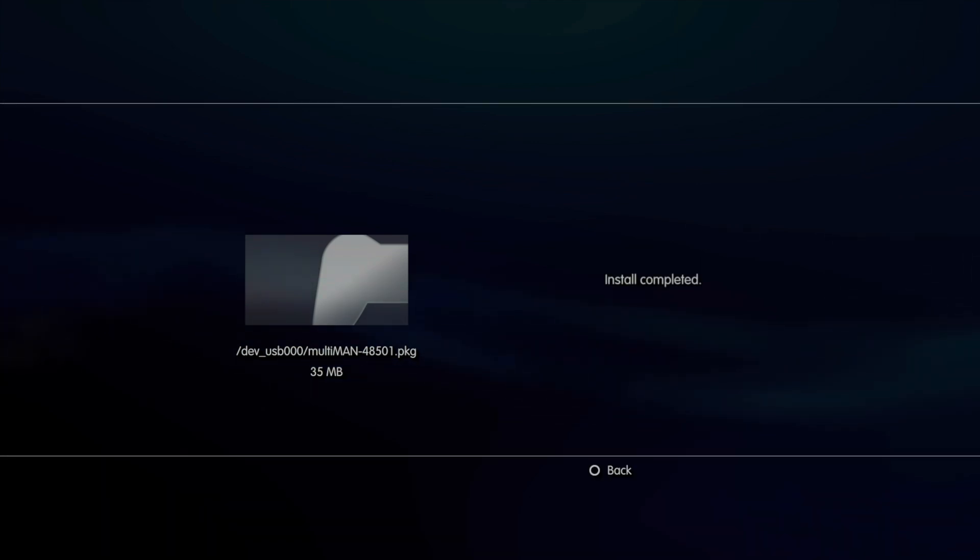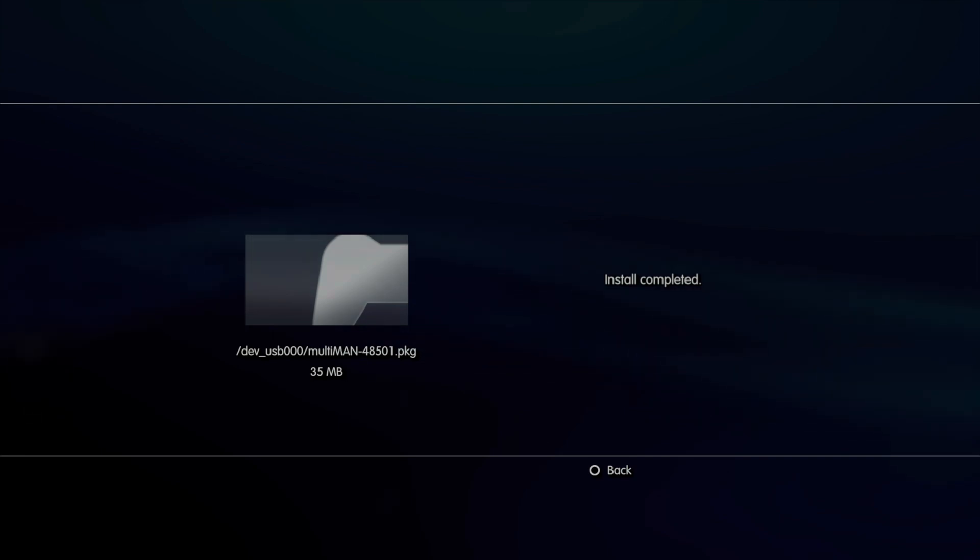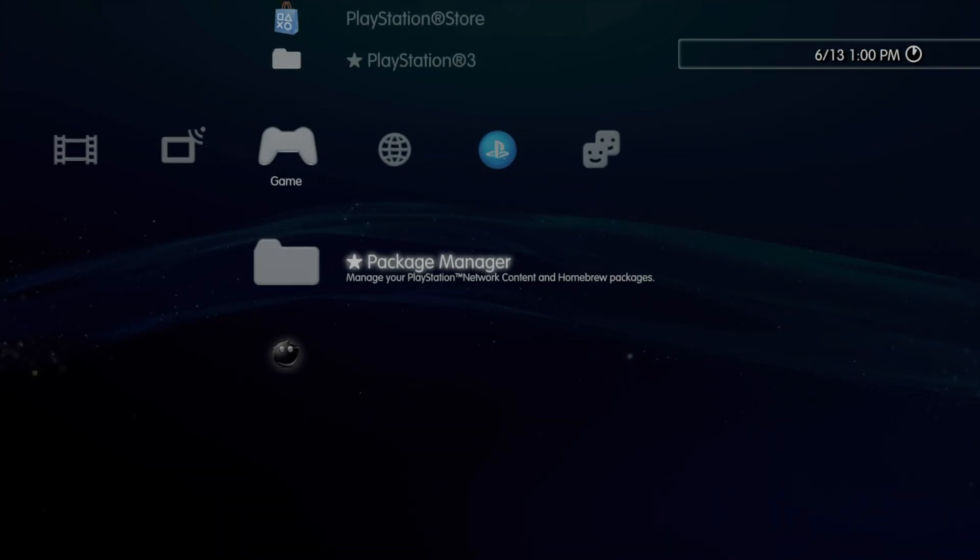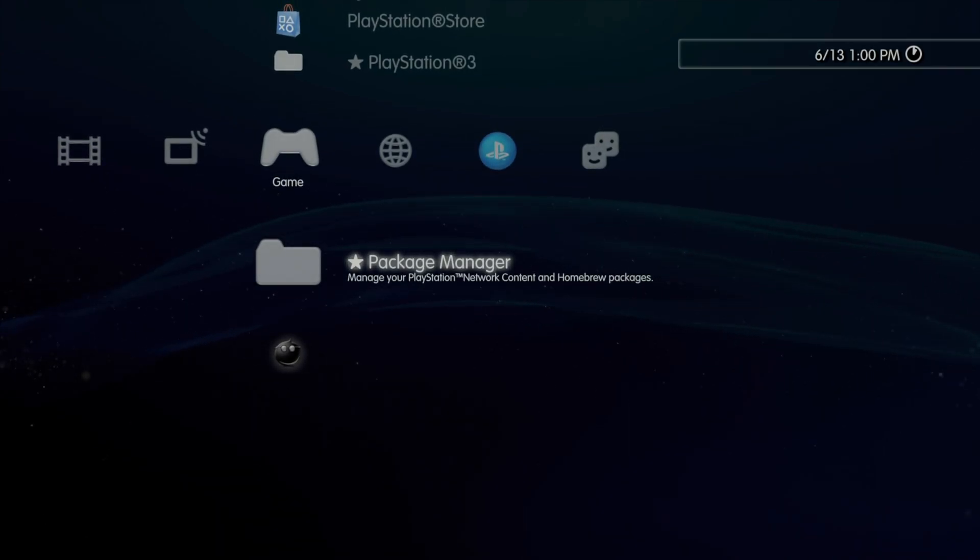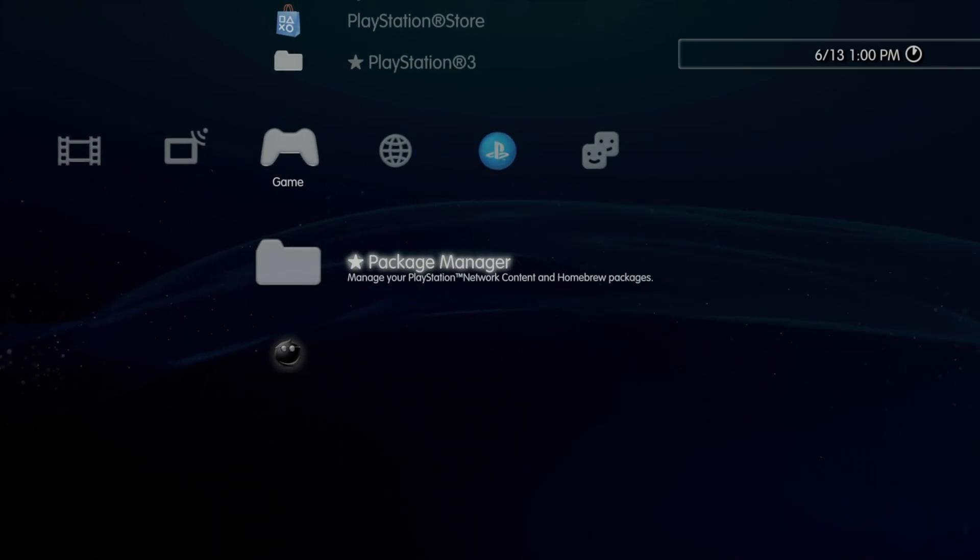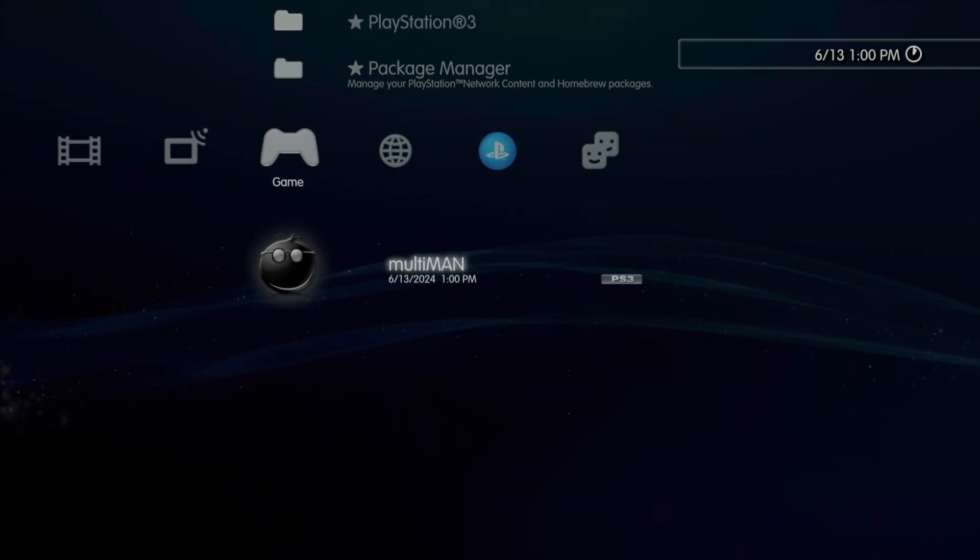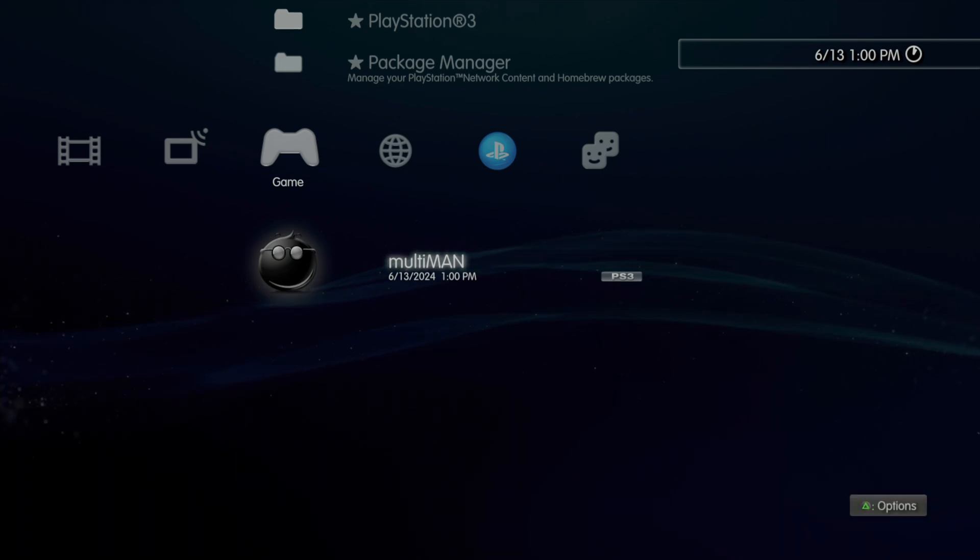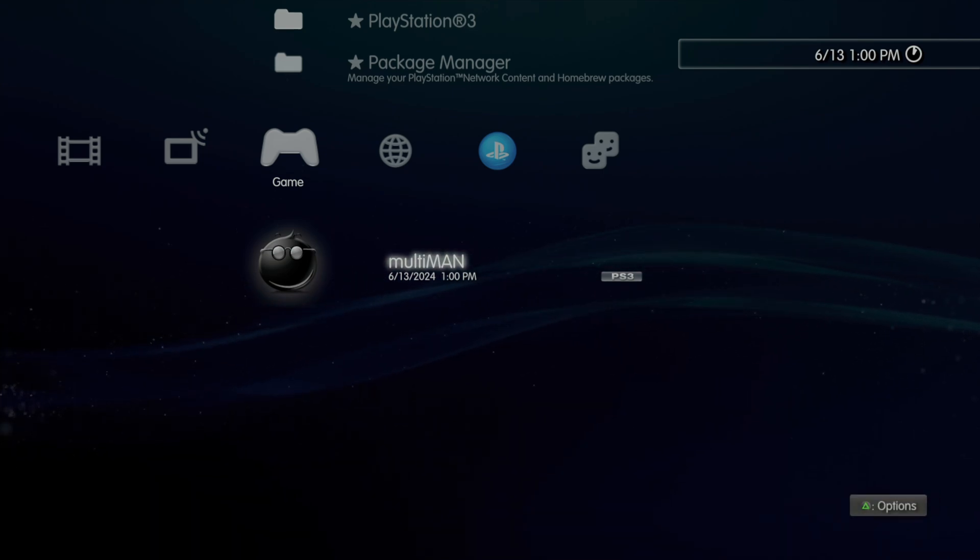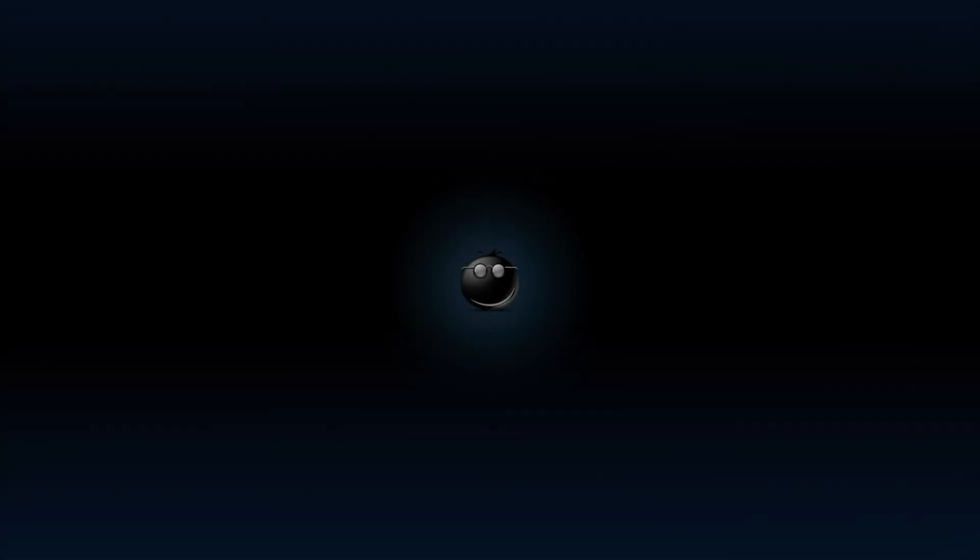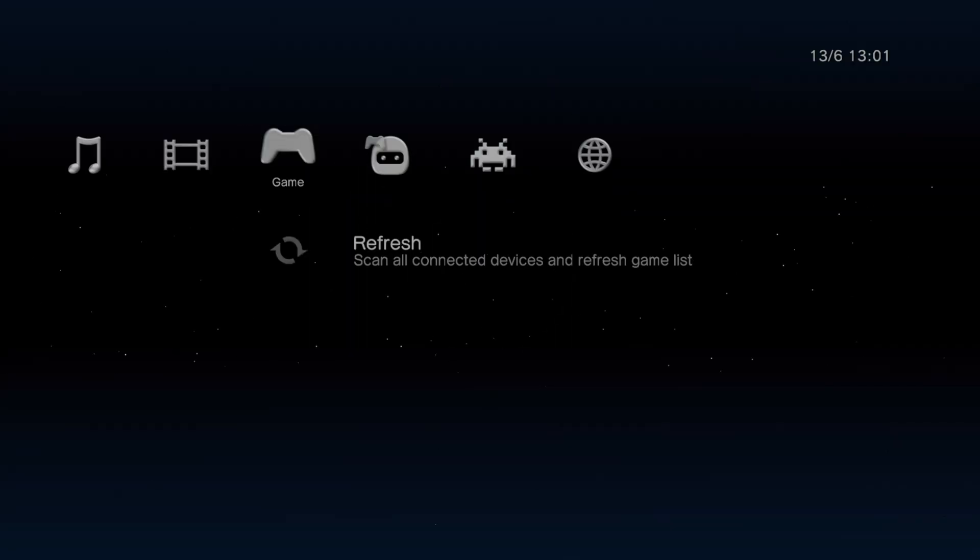It's a pretty small package file, so it should only take a moment to complete the installation process. That was in real-time. Once the process is complete, press the Circle button to go back to the Game tab on the cross-media bar. Underneath the Package Manager, you'll see a new listing here for Multiman. Scroll down to it and select it with the X button to launch Multiman for the first time. The first time you launch Multiman, the application will take care of installing some key data to your system. You'll see the Multiman icon appear on the screen, you'll hear the original Windows XP startup sound, and you'll be at the Multiman cross-media bar.